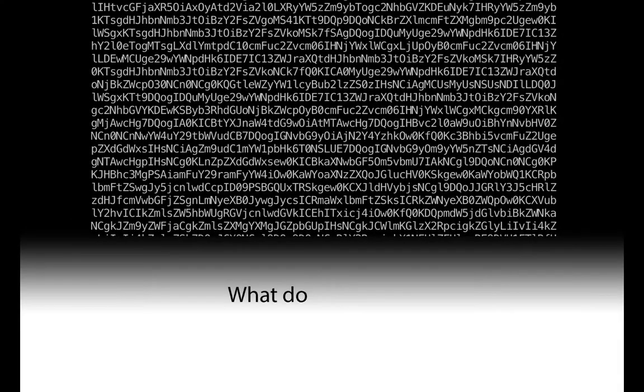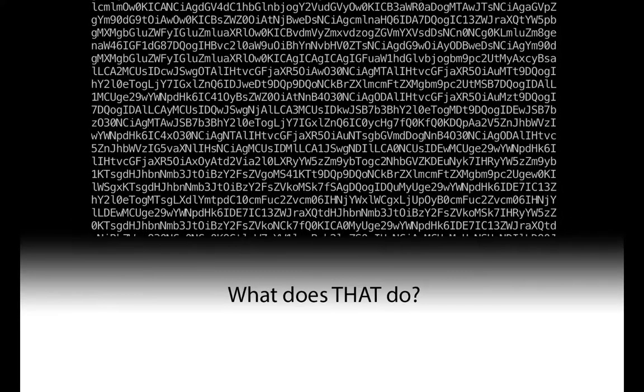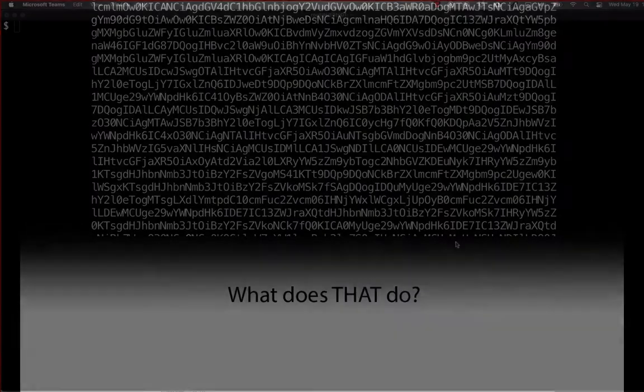Welcome to What Does That Do?, where we take a look at obfuscated code and break it down to figure out exactly what it is doing. Let's get started.